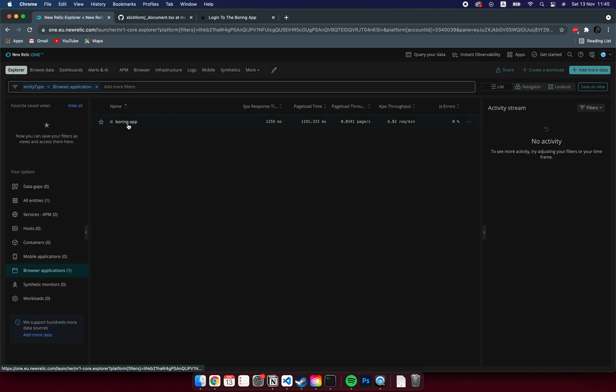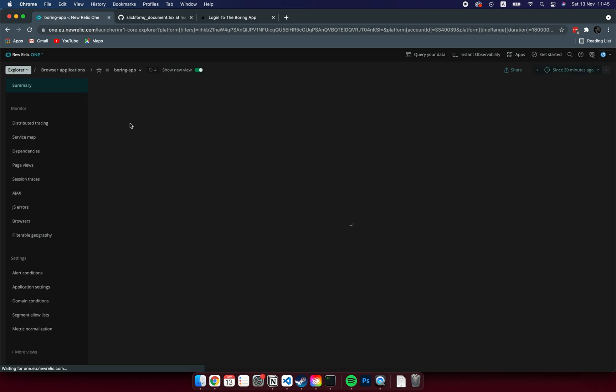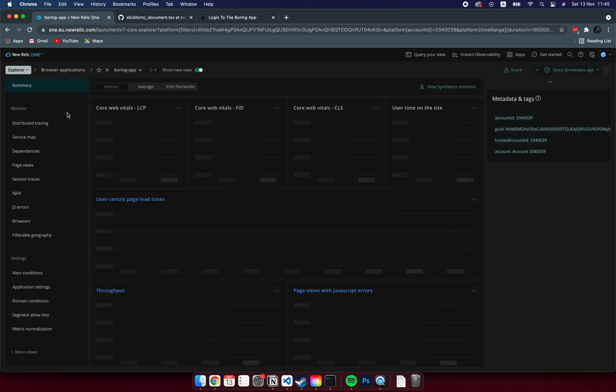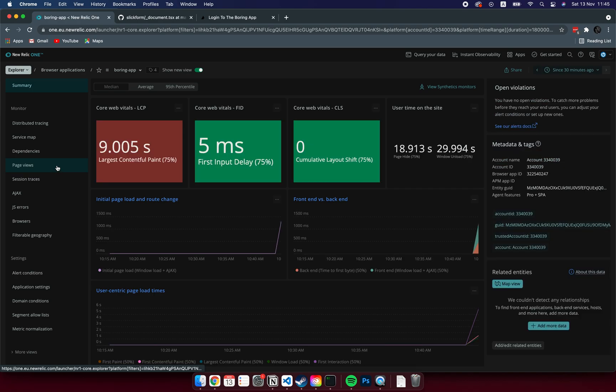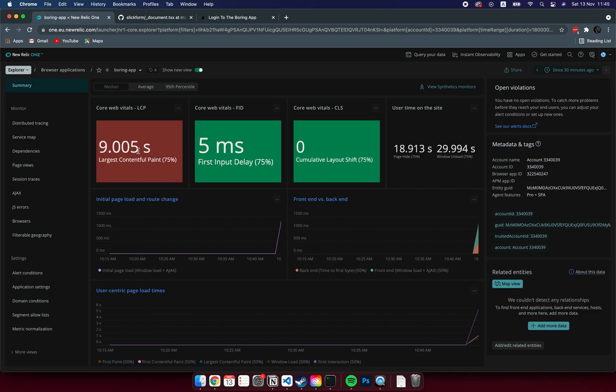Let's go back to the New Relic page and see if you have any data recorded in the dashboard. Click on the application and you might already see some data there.